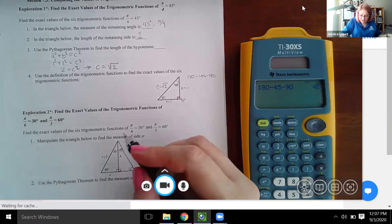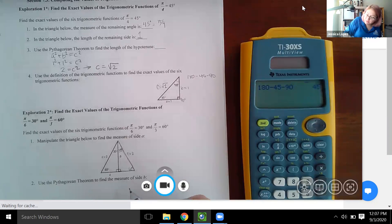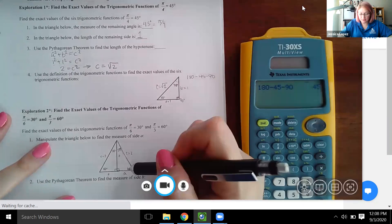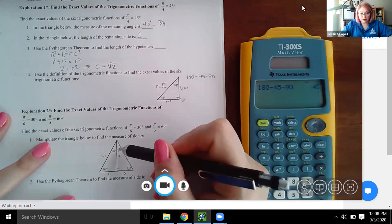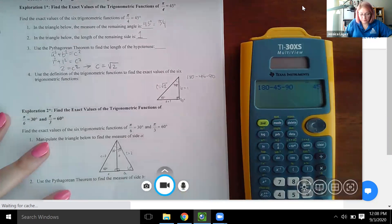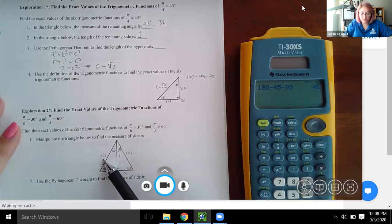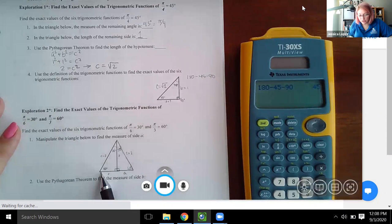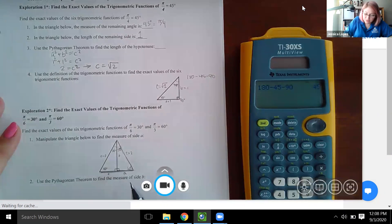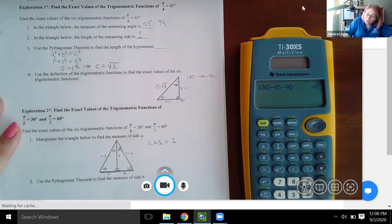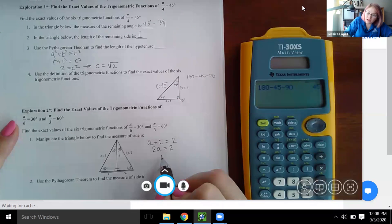The mirrored triangle still has side c equal to two, shares side b, and the mirror creates an equilateral triangle where all angles are 60 degrees. Since all angles are equal, all sides are equal. This side plus the mirror side both equal two, so two times a equals two, meaning a equals one.